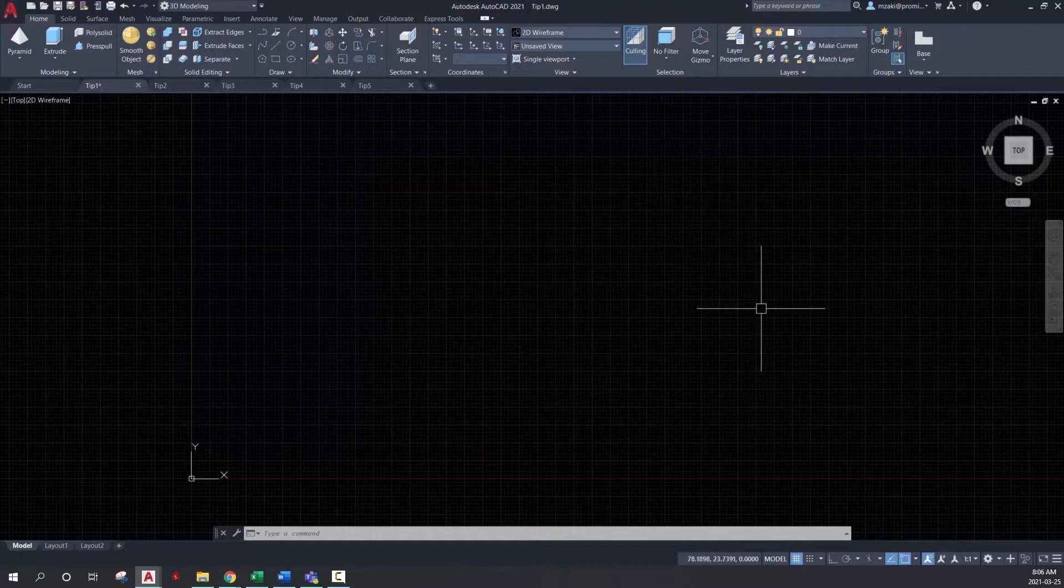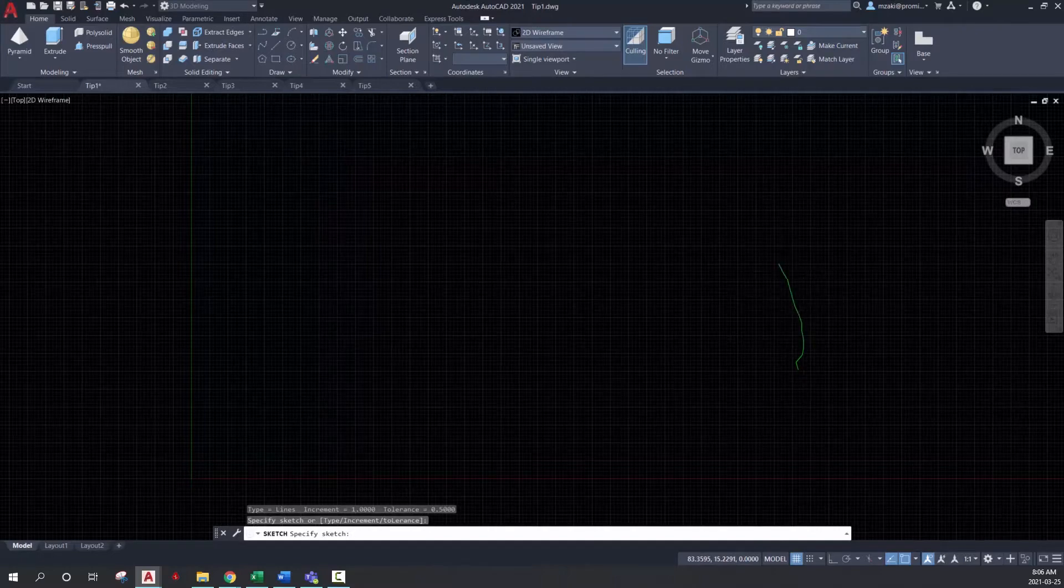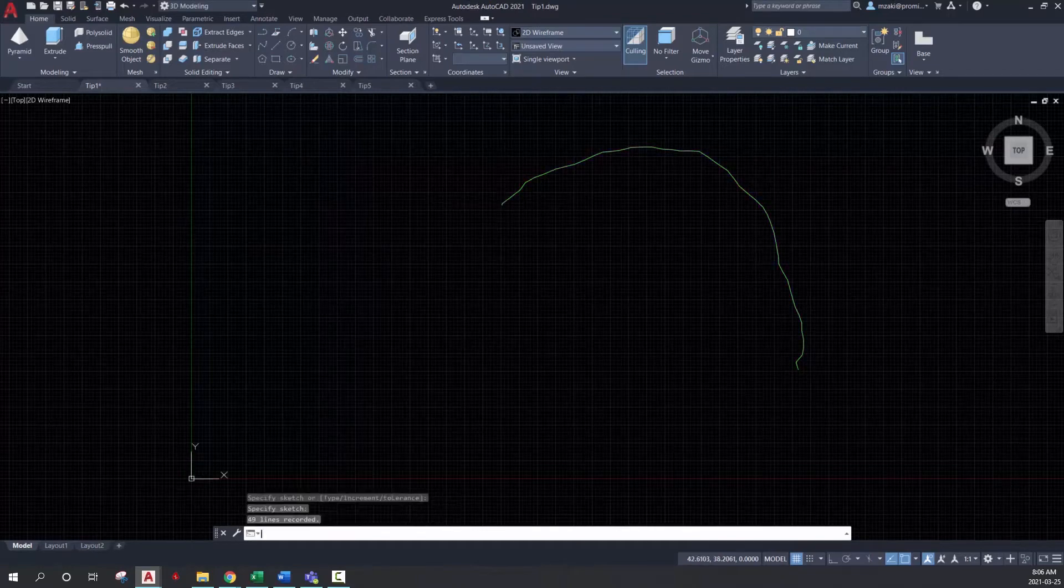So to do that, type in the command line sketch and click anywhere and drag your mouse to start drawing. Once you're done, hit enter.